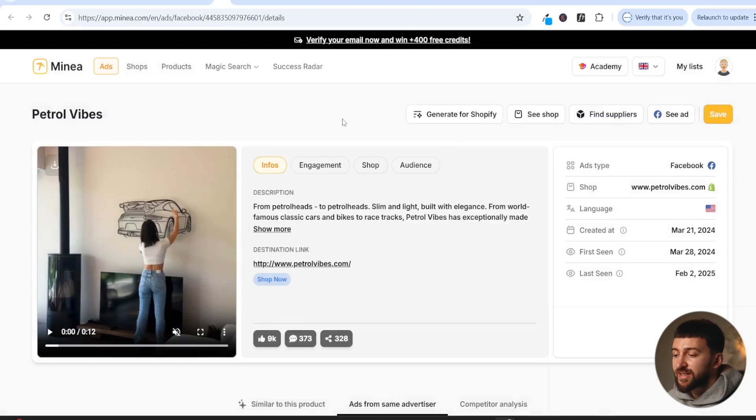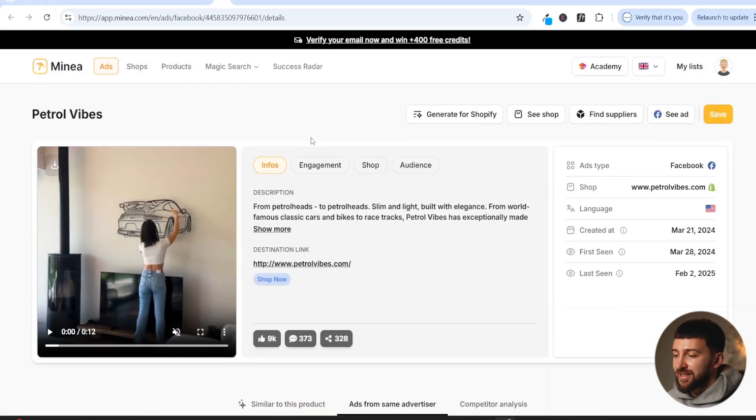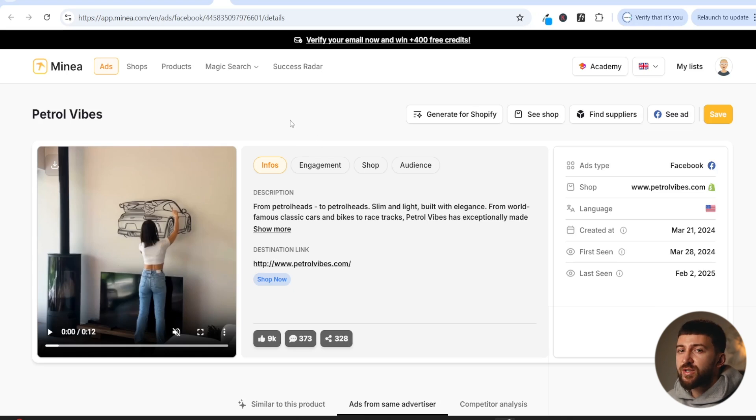Now, like I say, if you are selling products for men, this is going to be one of the easiest tactics that you can implement into your ads and your ad hooks to capture more people's attention and get more potential customers. And it's very simple to find UGC creators that can create these hooks and ads for you.